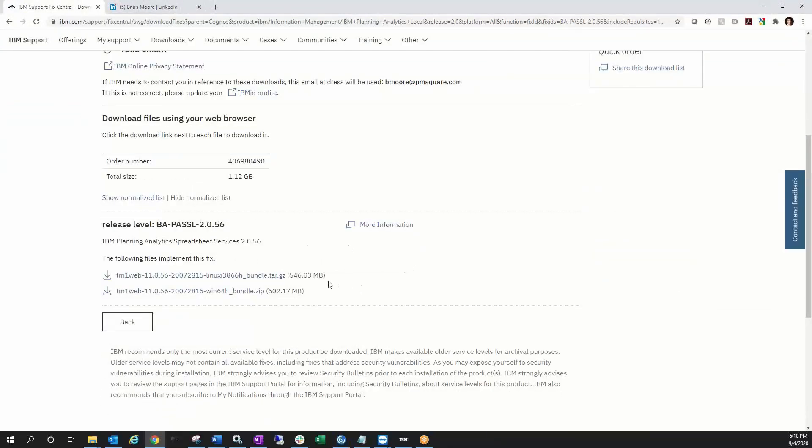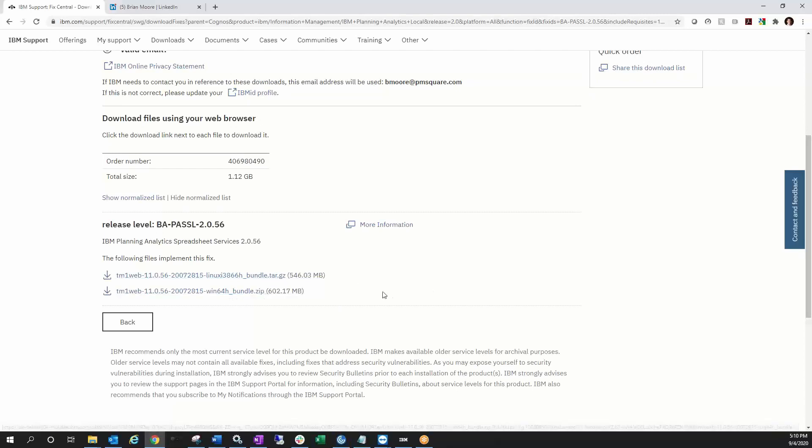that each package is about 600 megs. We have a Linux version and we have a Windows version, so most of us are on Windows. We'll go ahead and download that package.